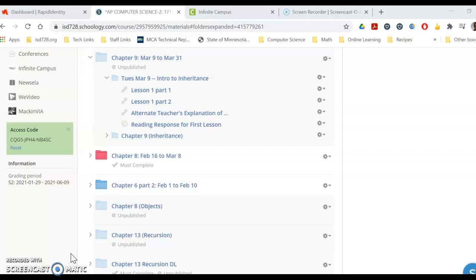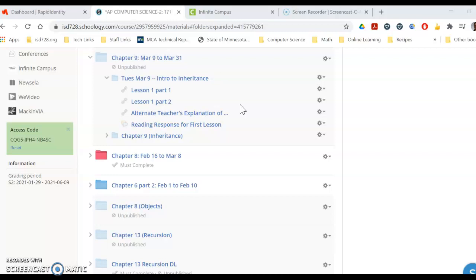All right, welcome to chapter 9 on inheritance. Today is just an introduction.